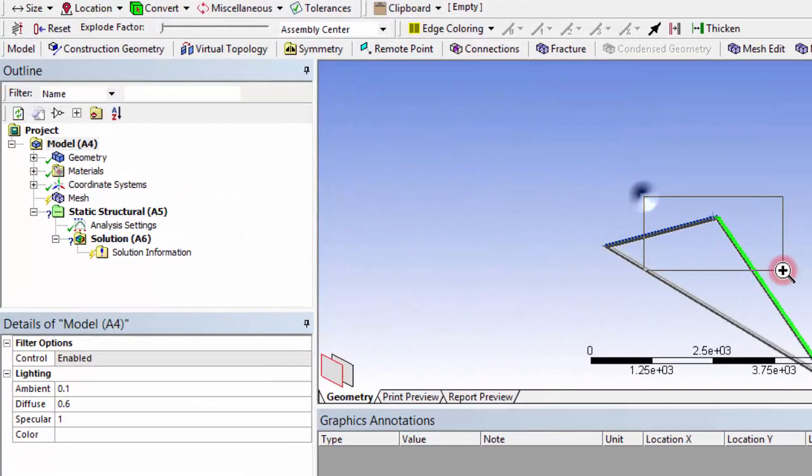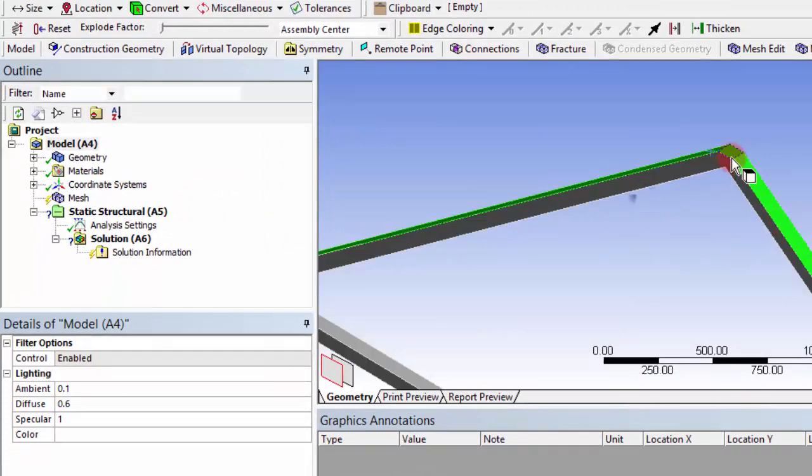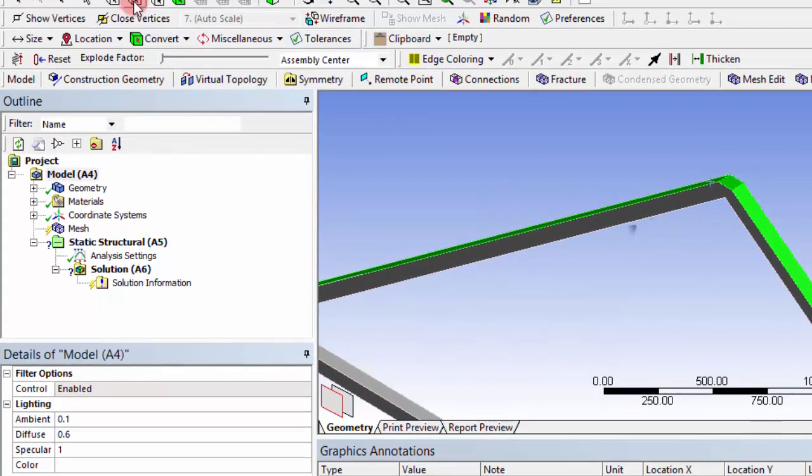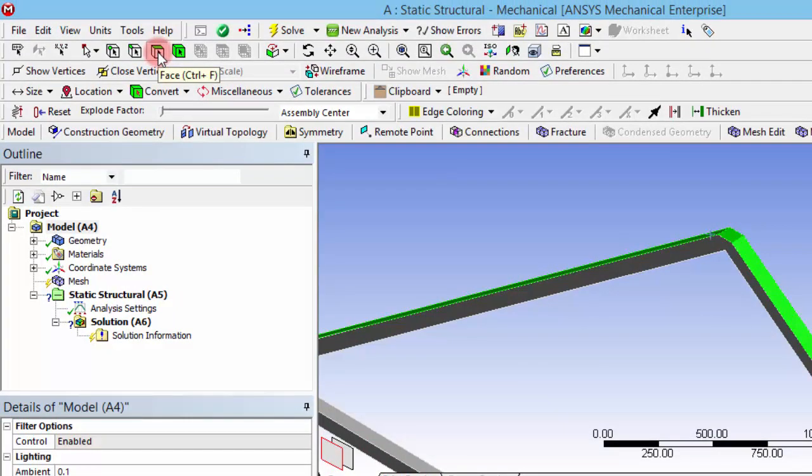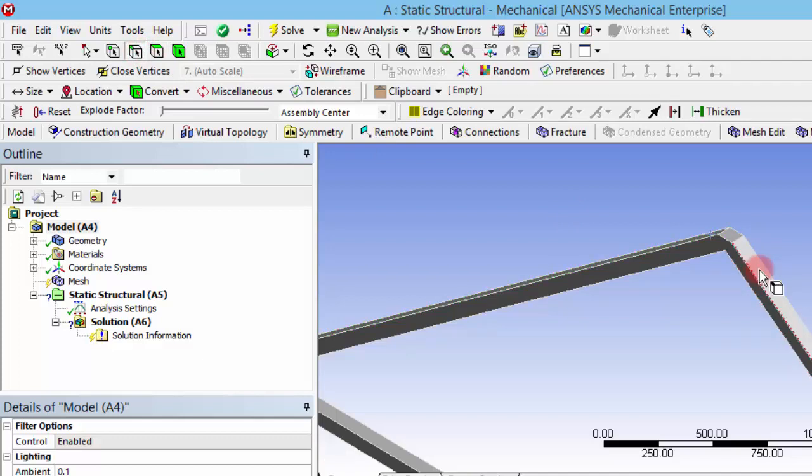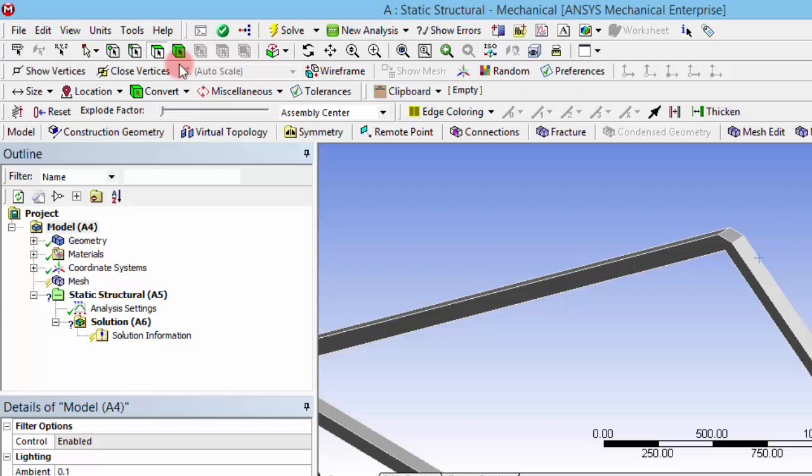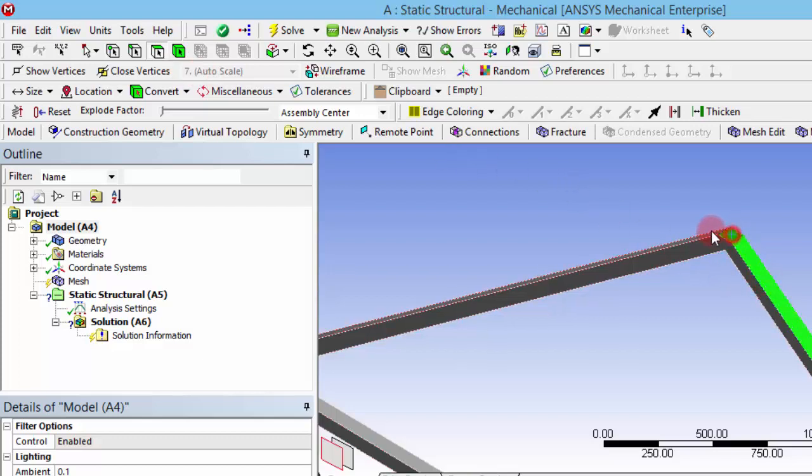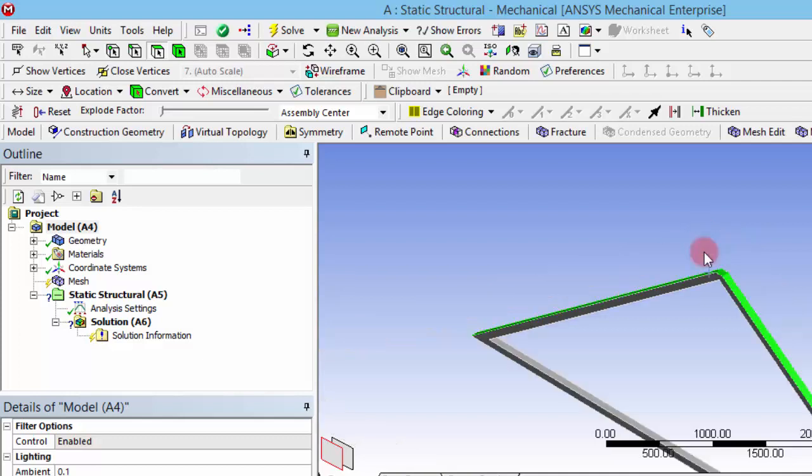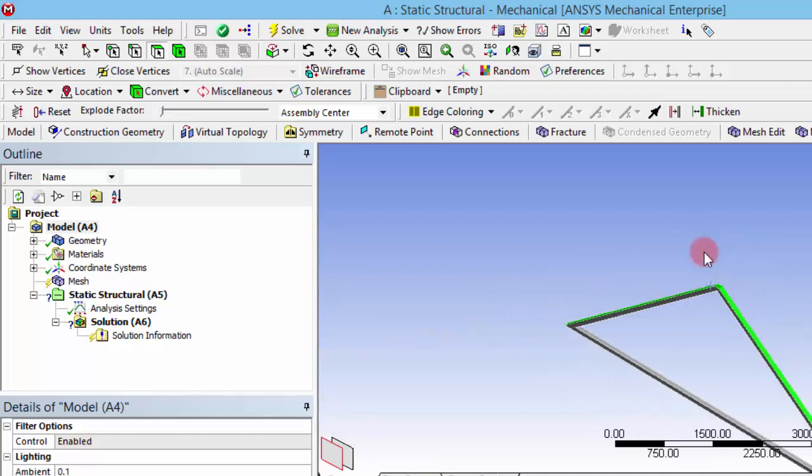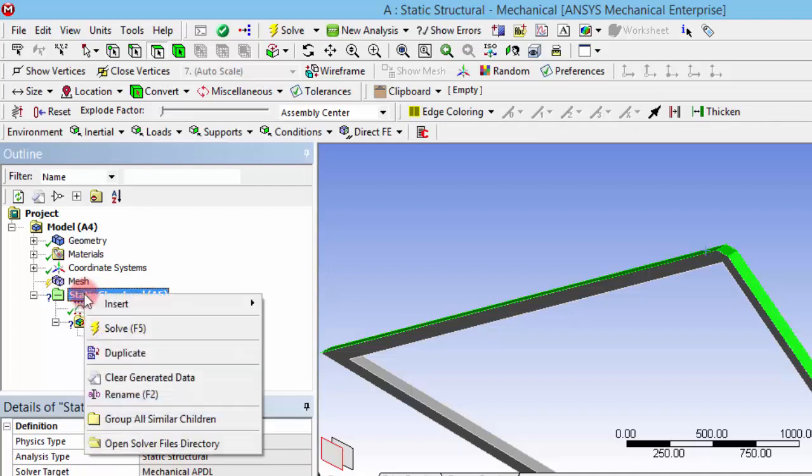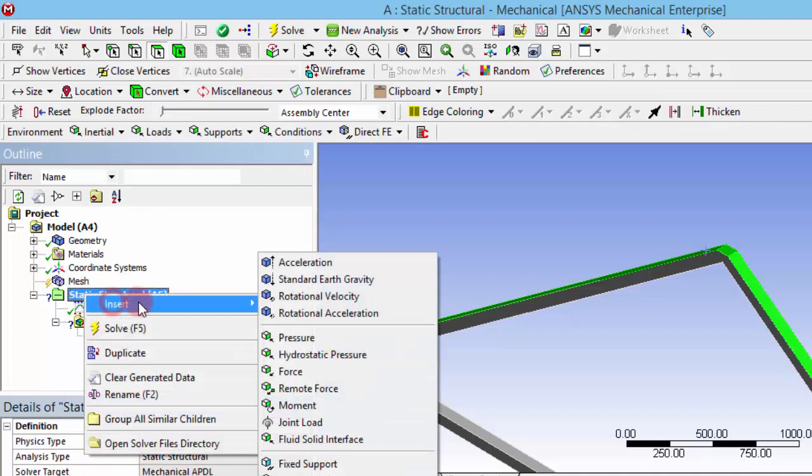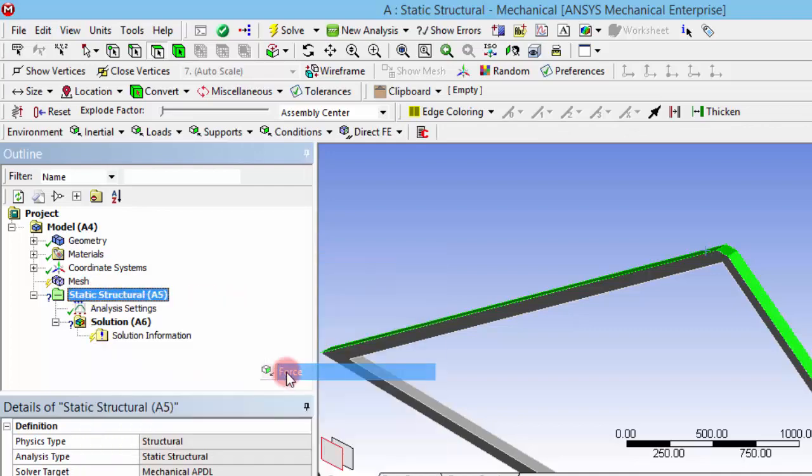After selecting all these three faces by clicking the control button first, we have to ensure to have this surface selection face selection filter. If you don't have face selection filter, you cannot select the faces—the edges will be selected. We have to ensure that the face selection is enabled and click all these three faces by holding the control button pressed, and then you can right-click and insert and give a force.